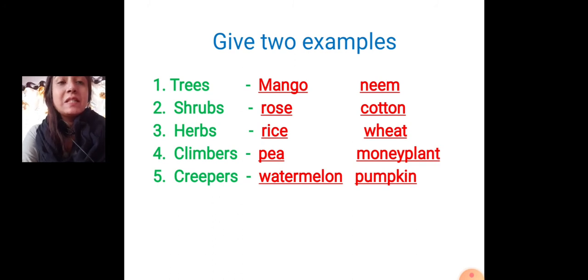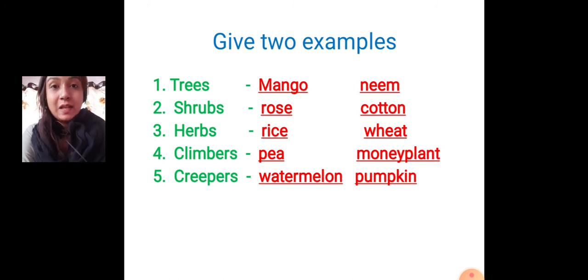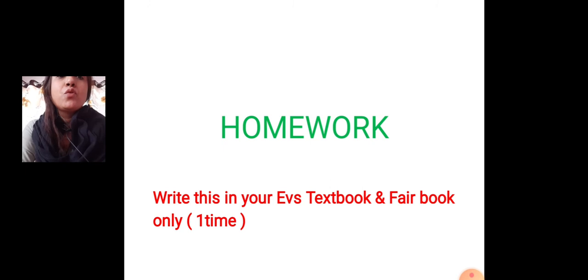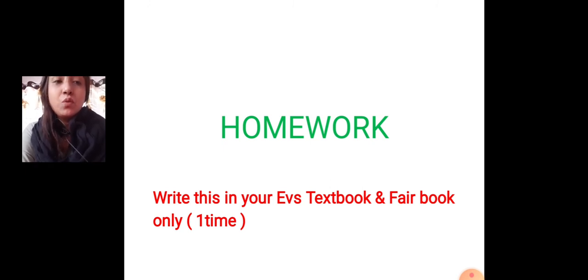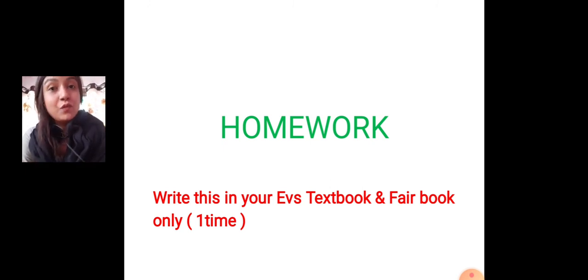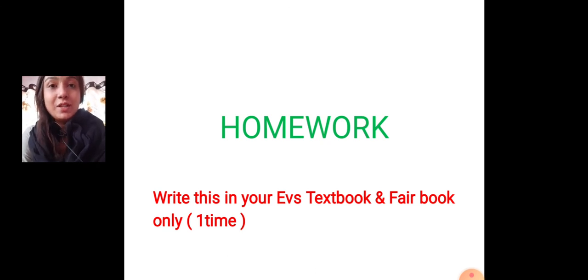So students, this is the give two examples. You have to study well and you have to write in your EBS textbook. And in your fair book, one time with good handwriting. Okay students, thank you.